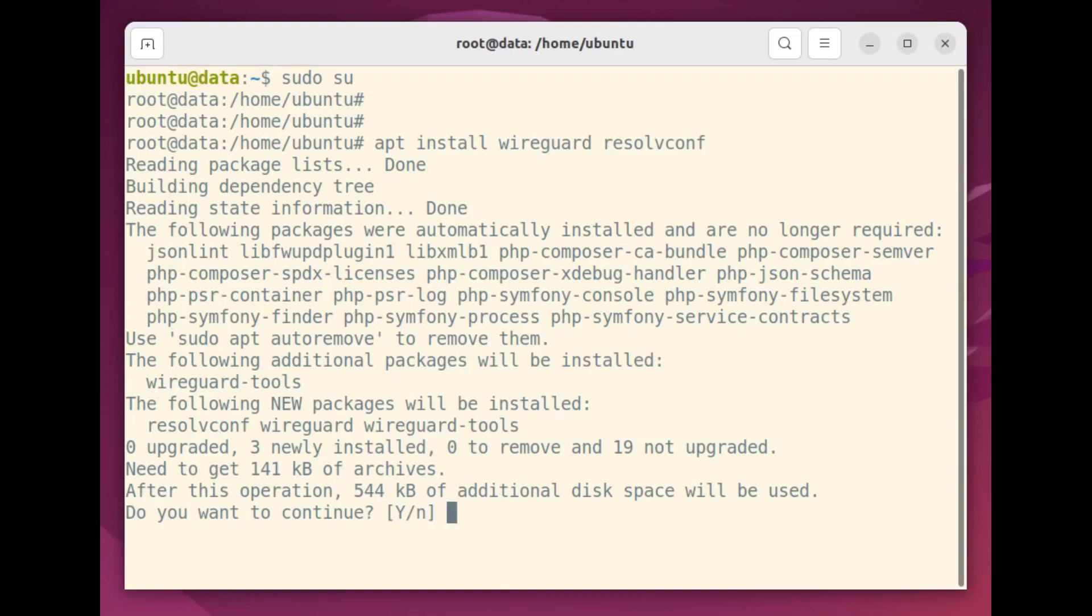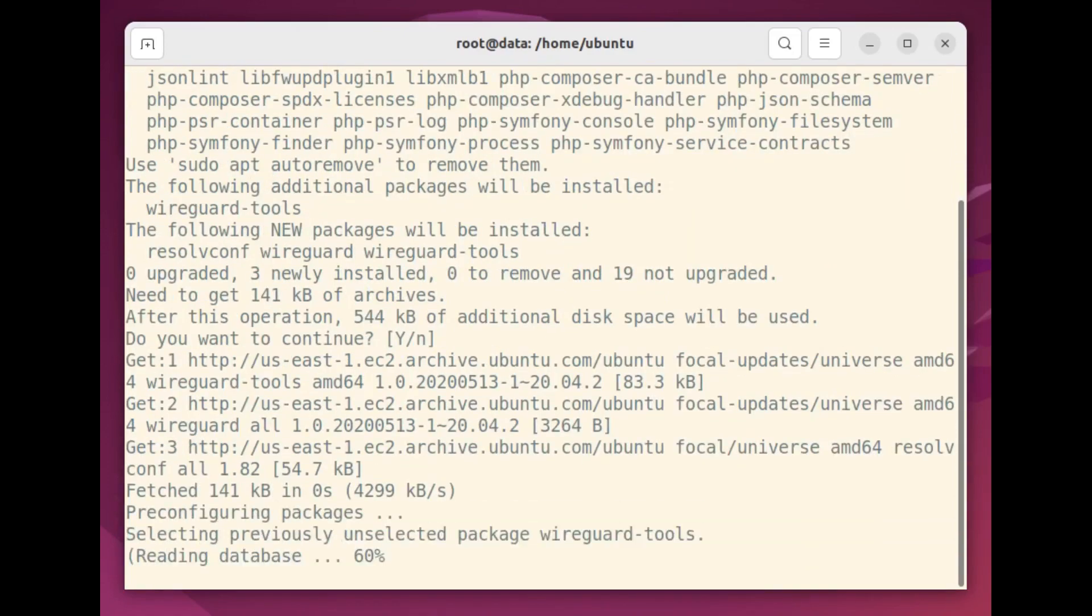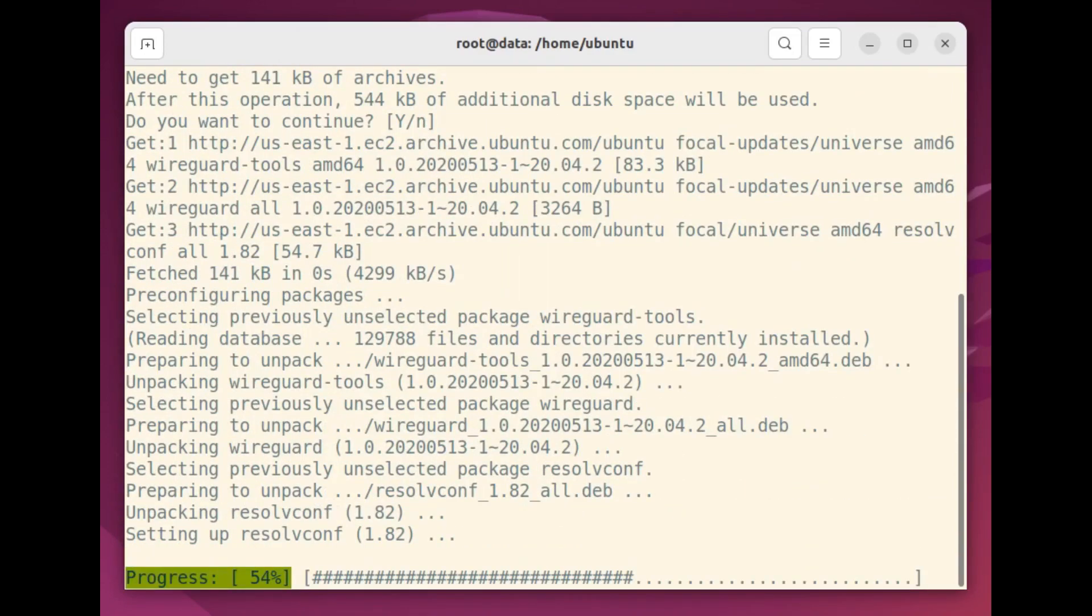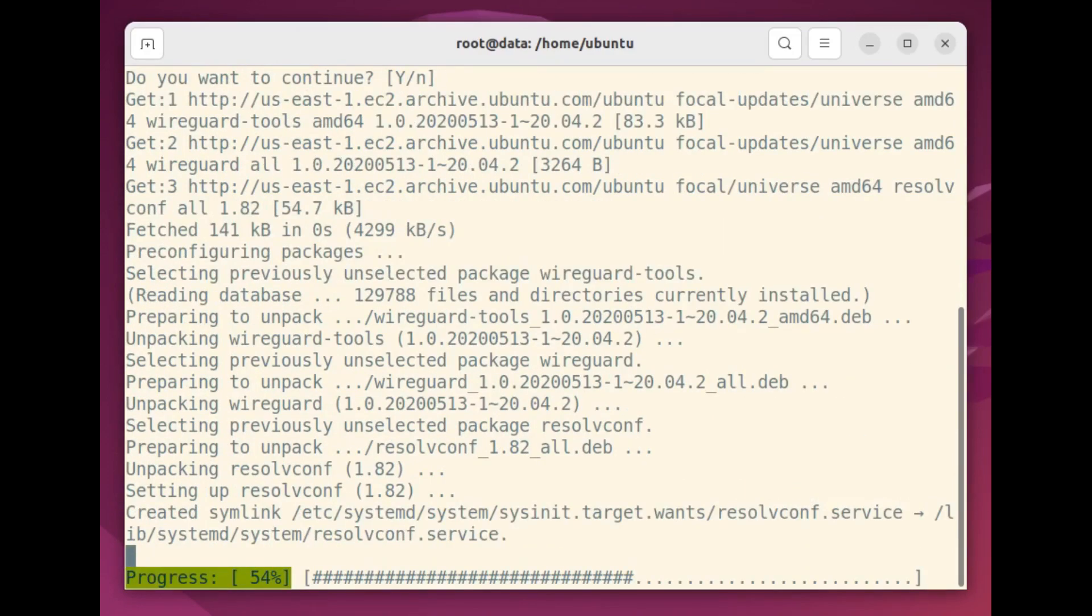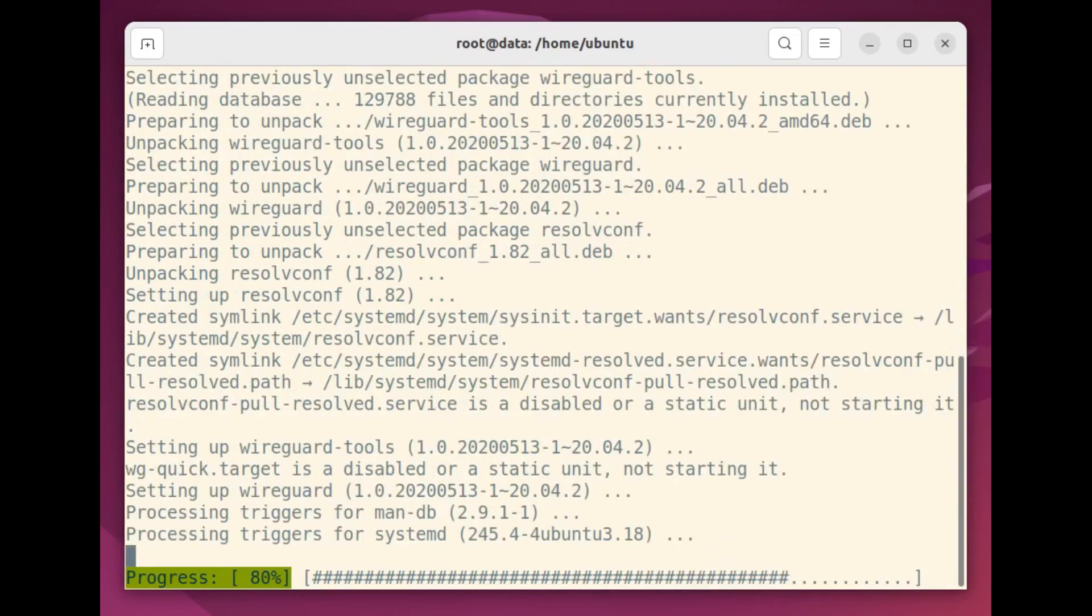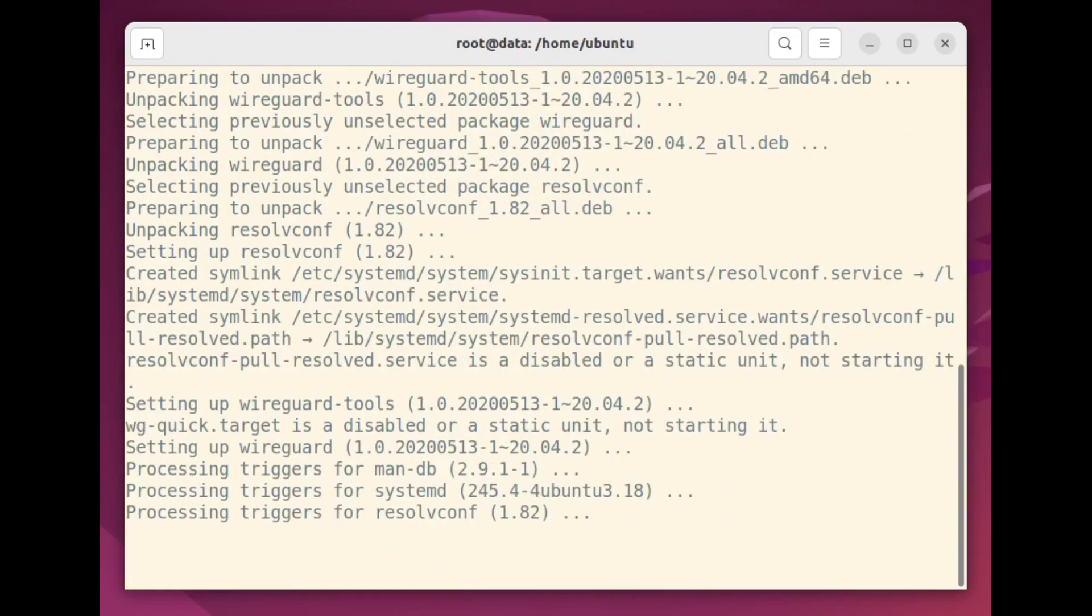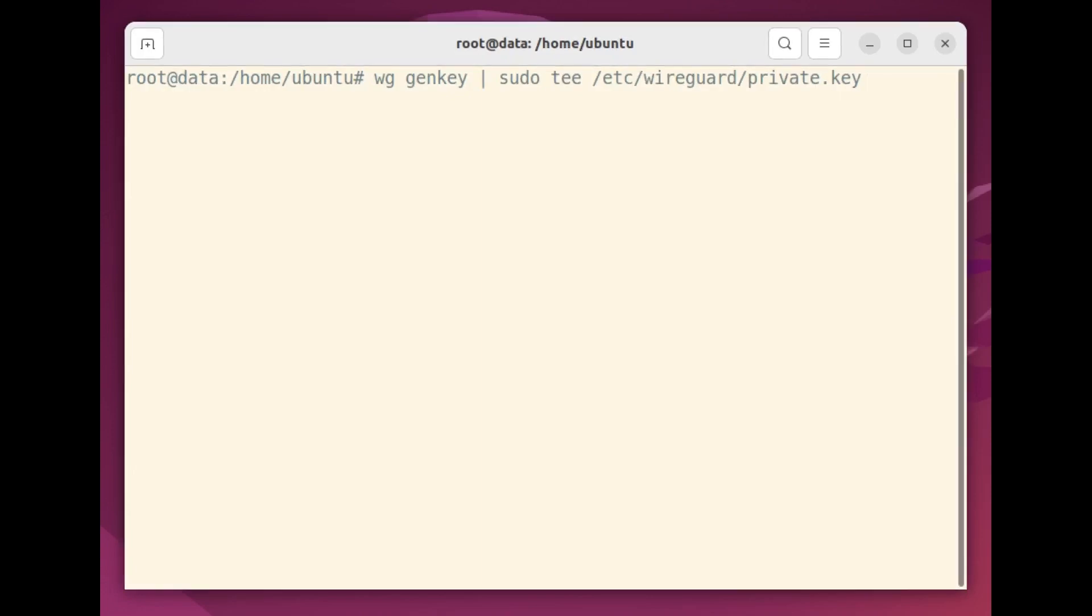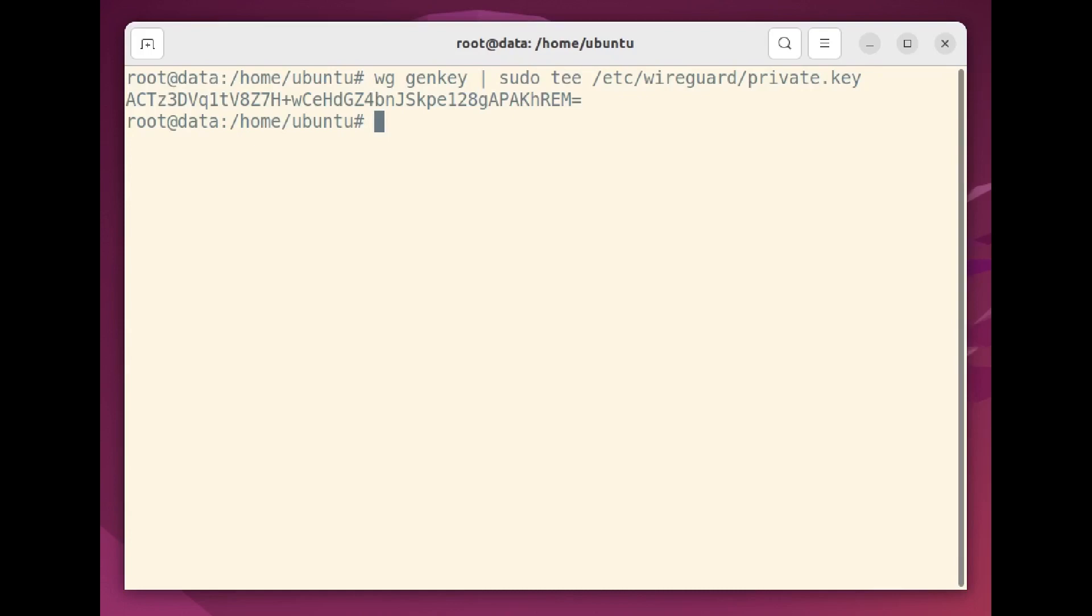Technically, we probably won't need ResolveConf here, but since that's what you'd need if you wanted to set up a Linux machine as a WireGuard client, I thought I'd throw that in here too. The WG GenKey command generates a new private encryption key and saves it as a file in the etc WireGuard directory that was automatically created when we installed WireGuard.